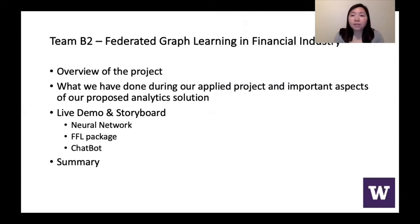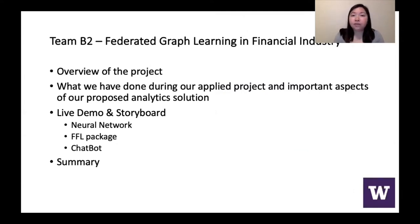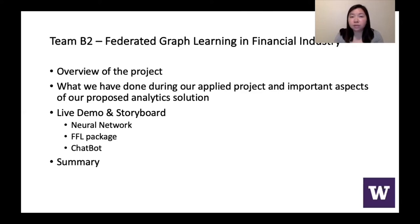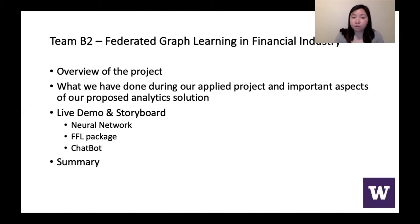My name is Han, and I will be doing a quick overview of the project. Tyler will talk about what we've done during our APPLY project and the important aspects of our proposed analytics solution.